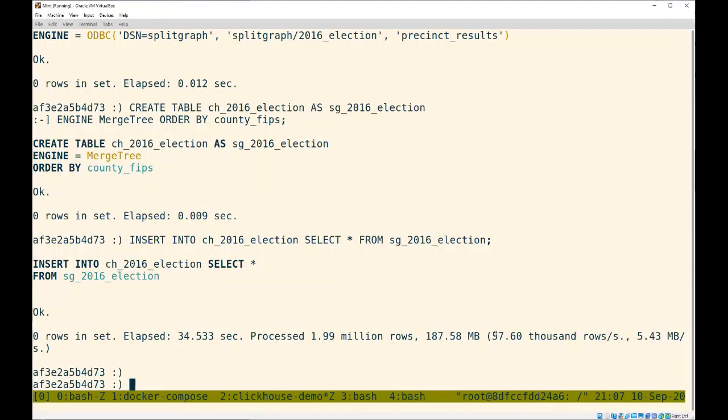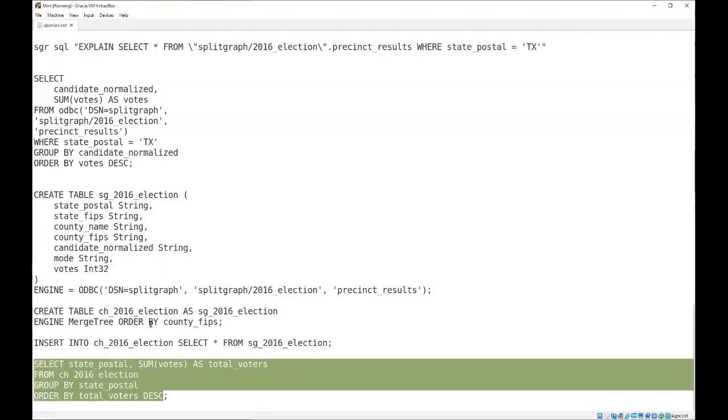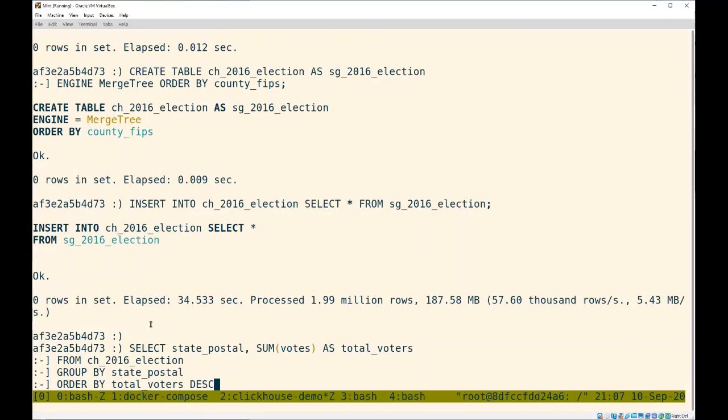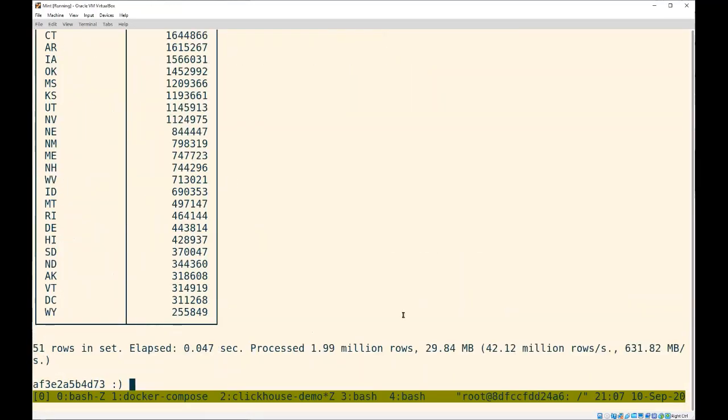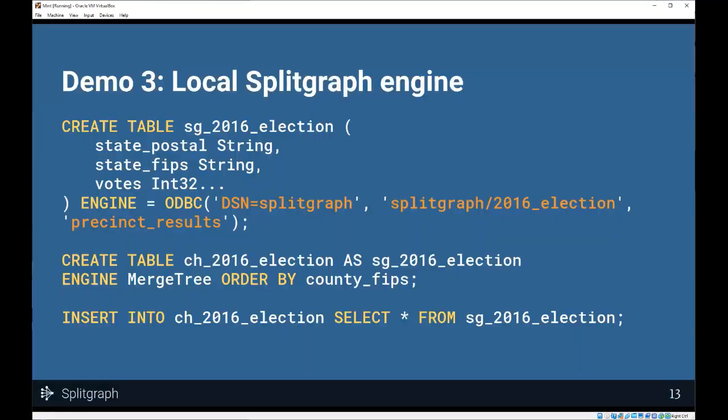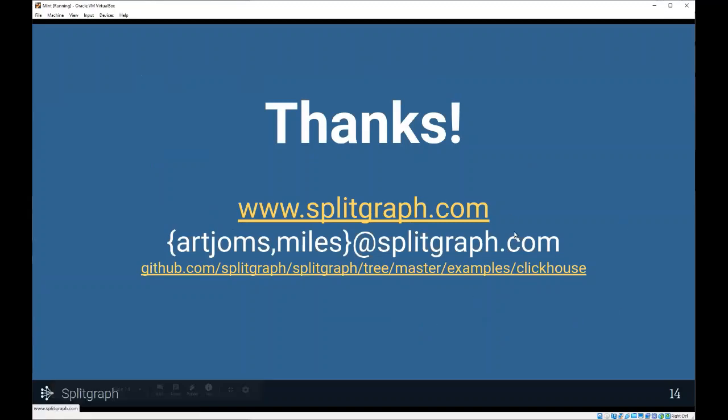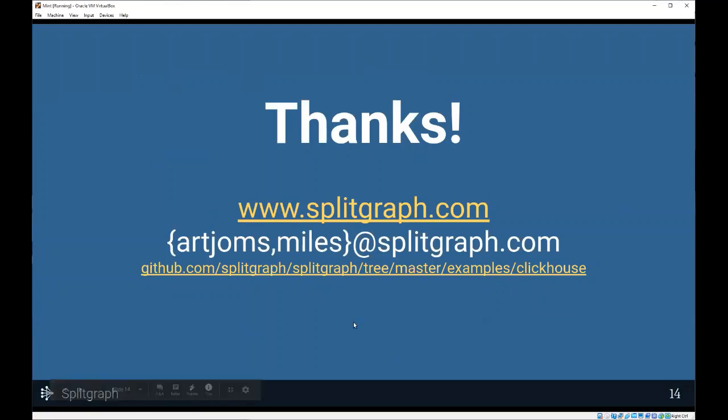You've got the ingestion rate here is 57,000 rows a second. This is going to be much faster. So, I'm going to end here. Feel free to check out our GitHub. We have all these examples there. Feel free to drop us an email, go to our website, join our Discord, etc. And, yeah, thanks. We'll take questions now.